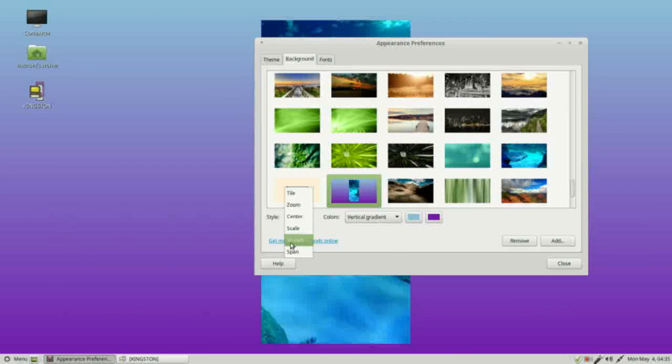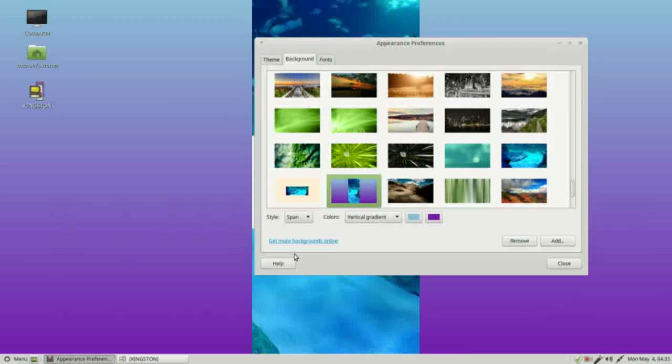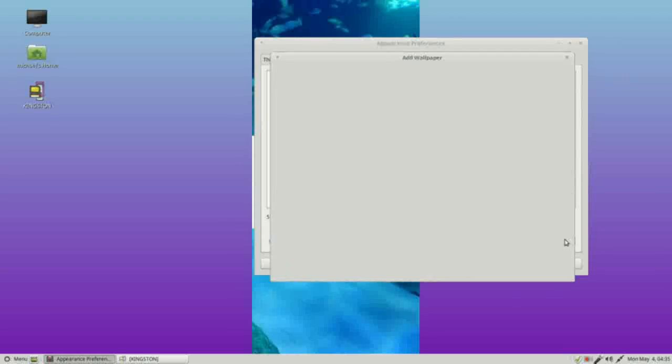And we have one more here called span. What span does is it will stretch this across two monitors if you have two monitors.